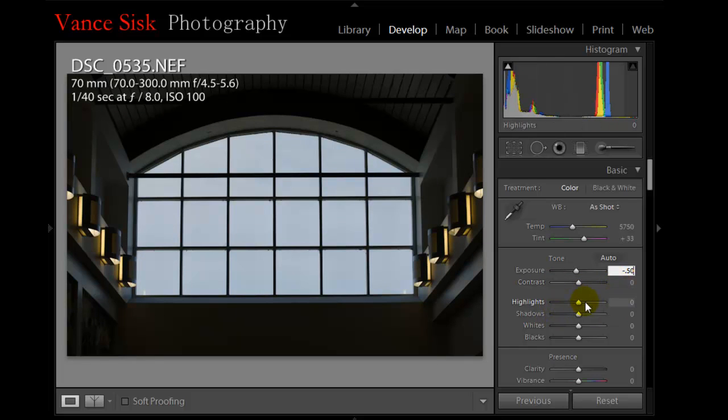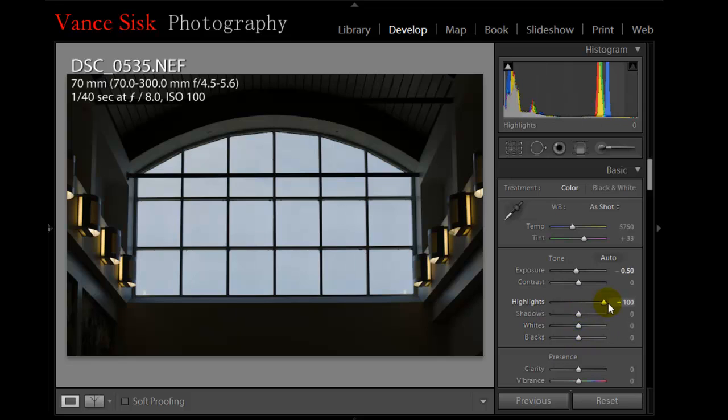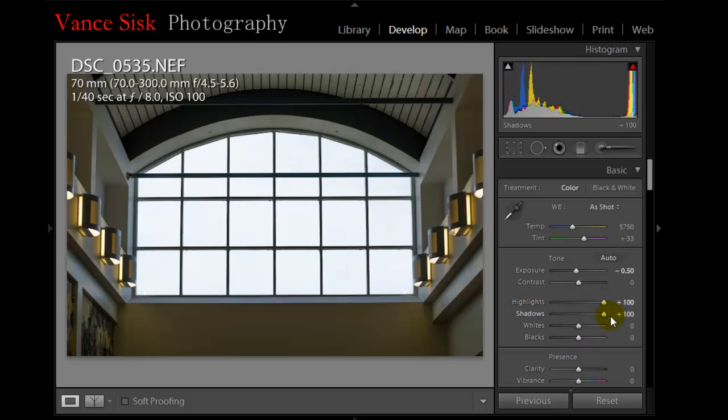Then what we're going to do is we're going to jump over into the highlights and the shadows. I'm going to drag these all the way up to 100%. Now you can see in the image that you're getting some of the color inside of the hallway that you had lost whenever the image was taken.